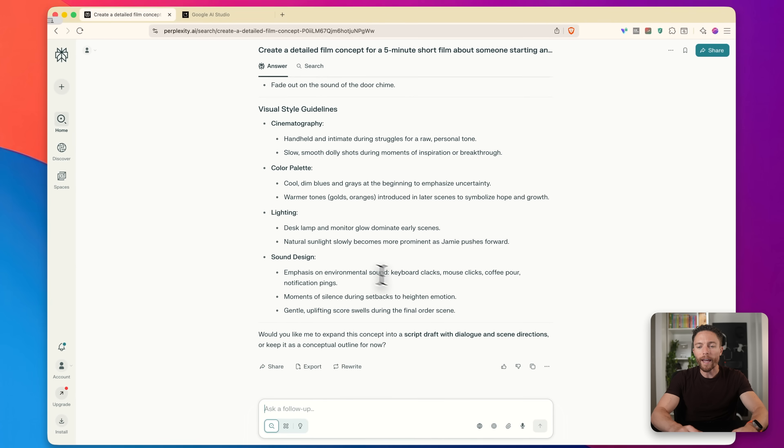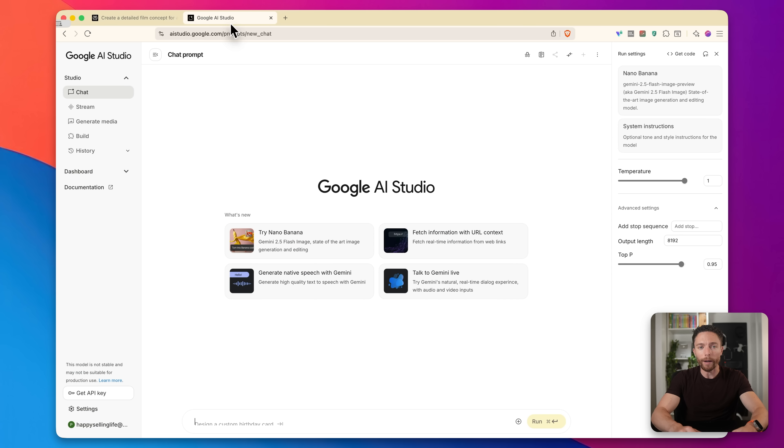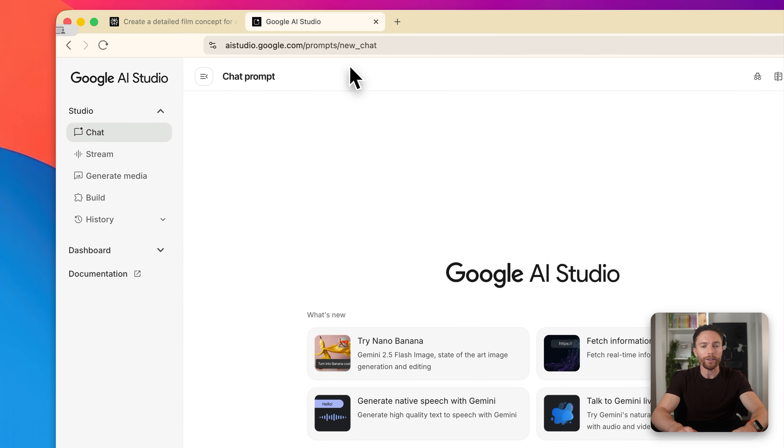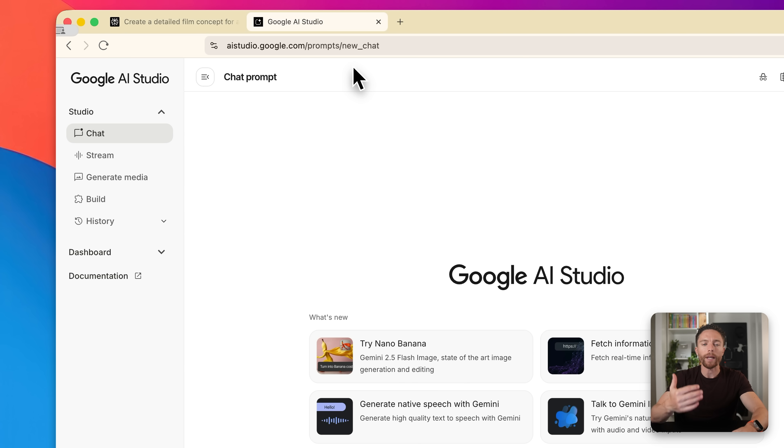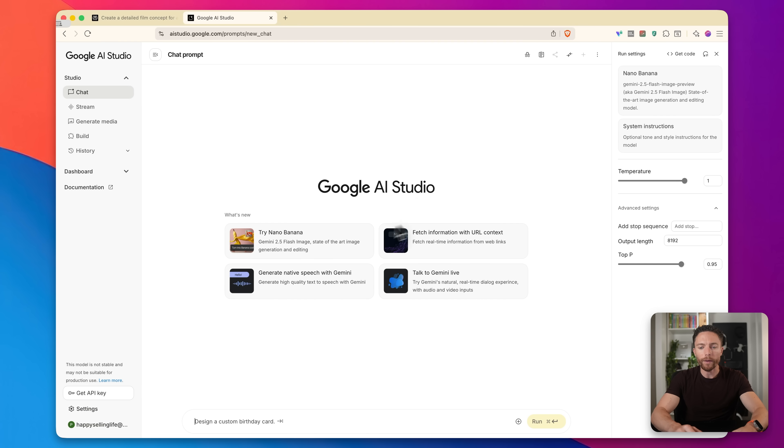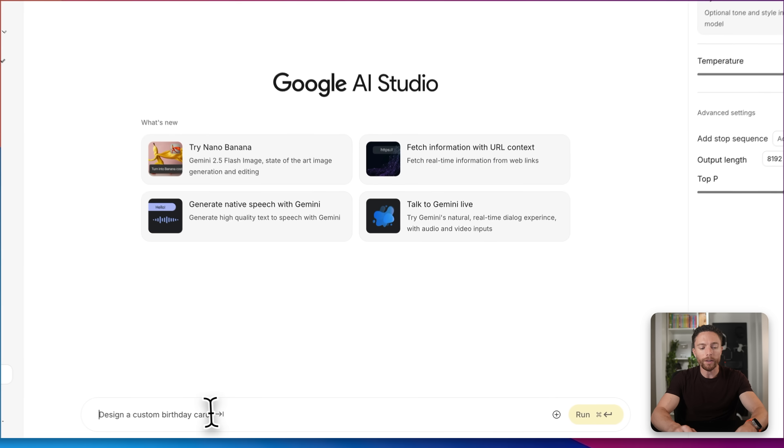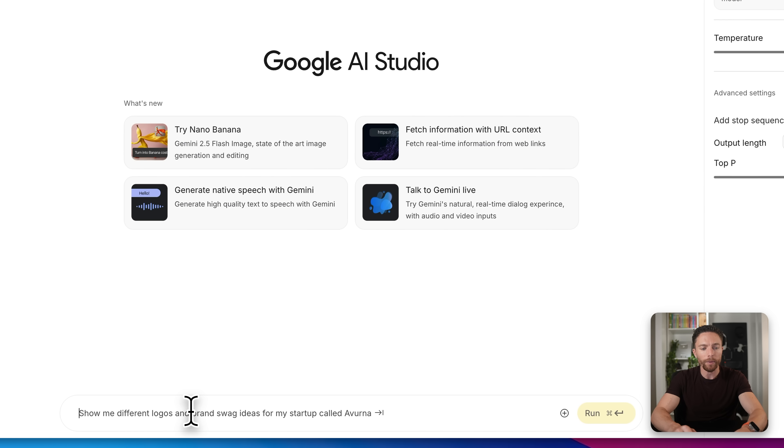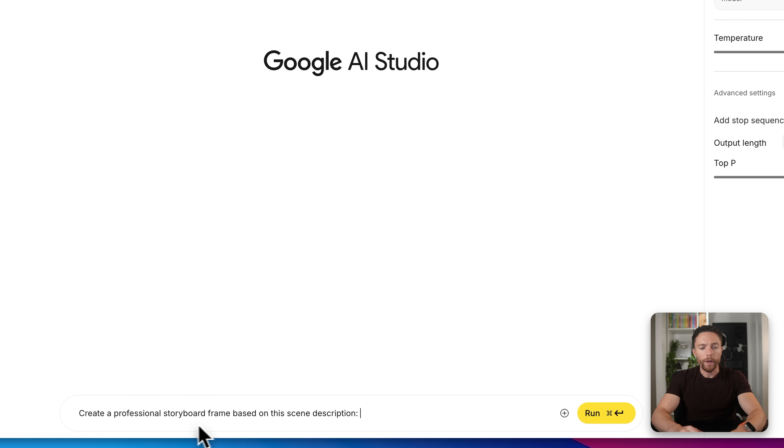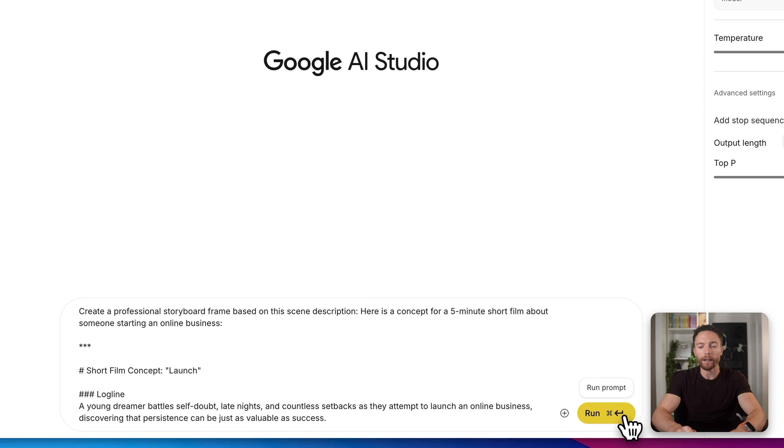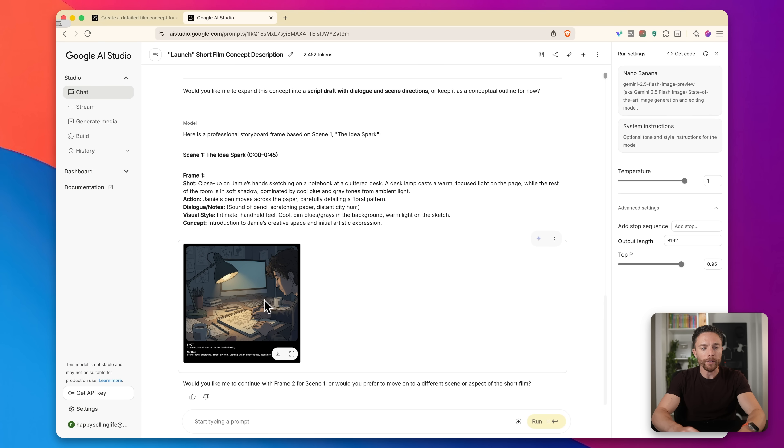So once I have that, I could just go ahead and copy it. And then this is where it gets really cool. I'm going to come over to Google AI studio. And this is what I use to access nano banana. And this is completely free to sign up and use. I have a free account and I'll show you everything I'm going to show you today is being done on the free account of both perplexity and Google AI studio, which again has nano banana in it.